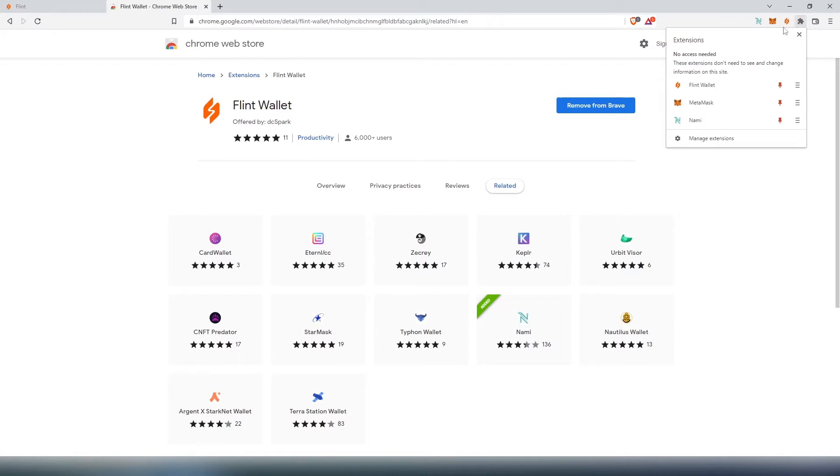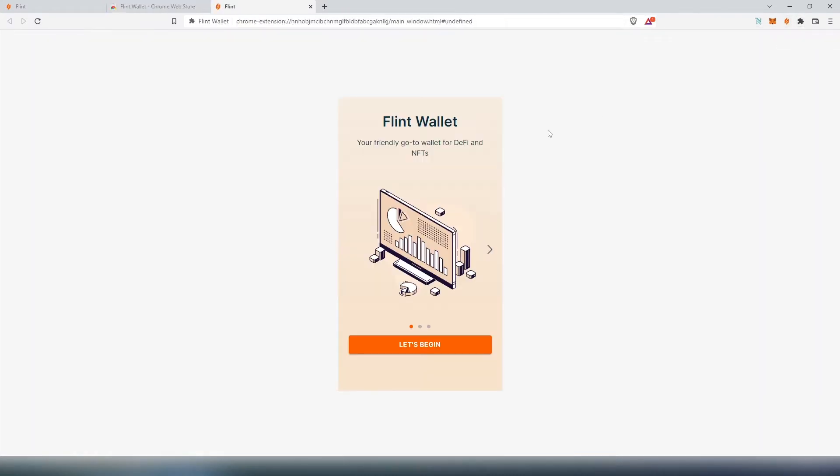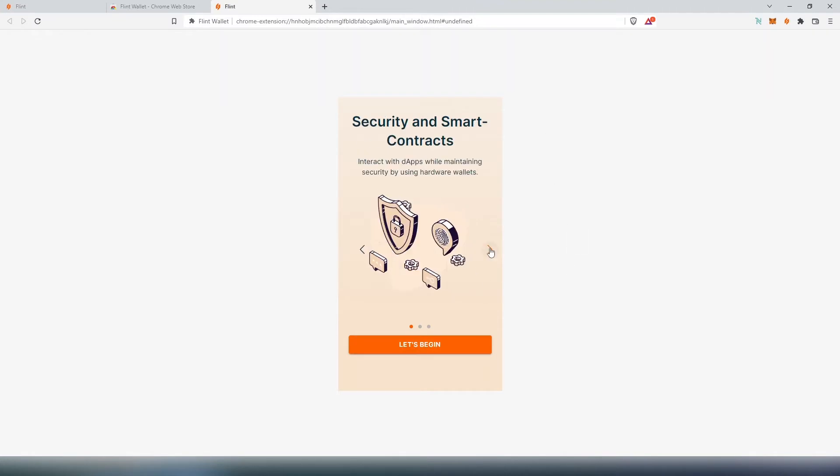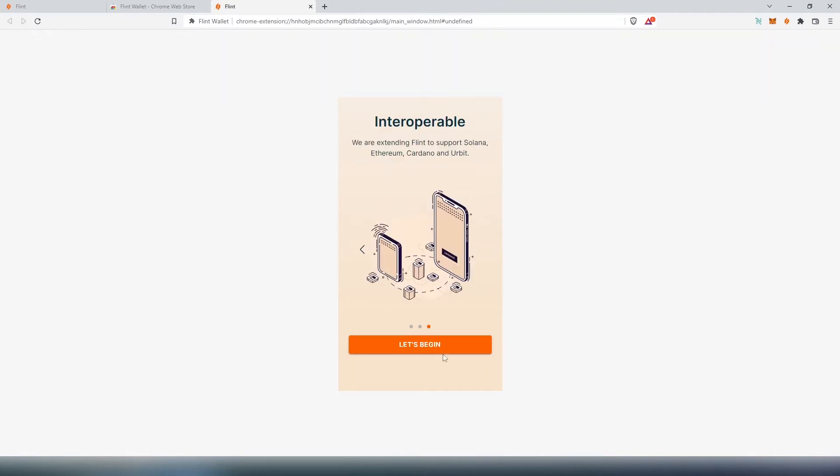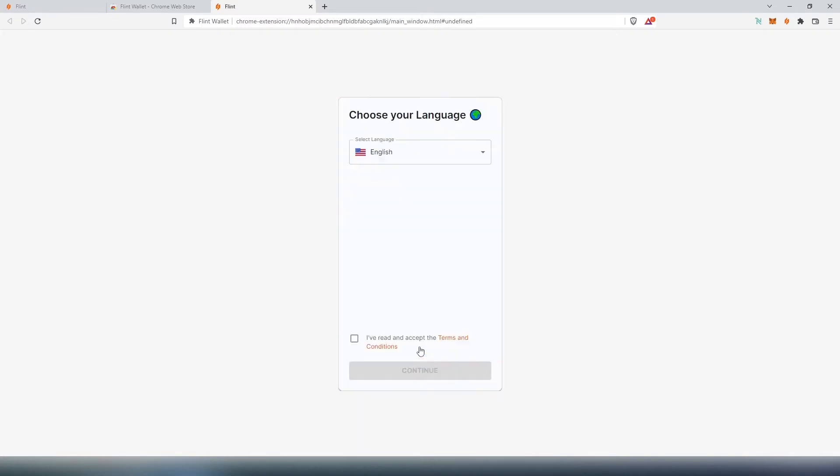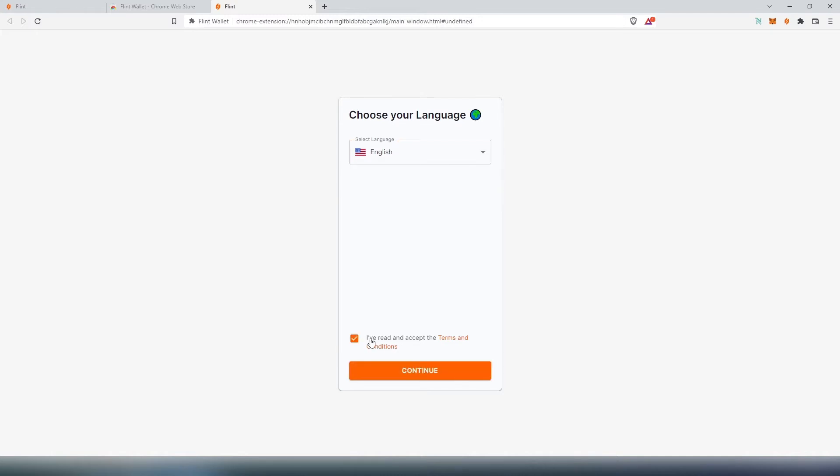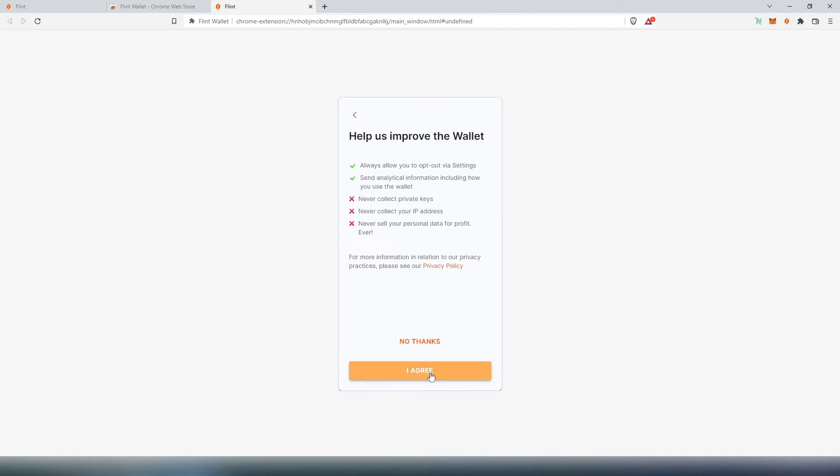Press on the Flint wallet, a new page is going to appear and it says let's begin. You can scroll through this to see what Flint is offering. Then let's begin, choose language. At the time, they're only offering two languages, English and Japanese. Checkmark next to I've read and accept terms and conditions, then press on continue.